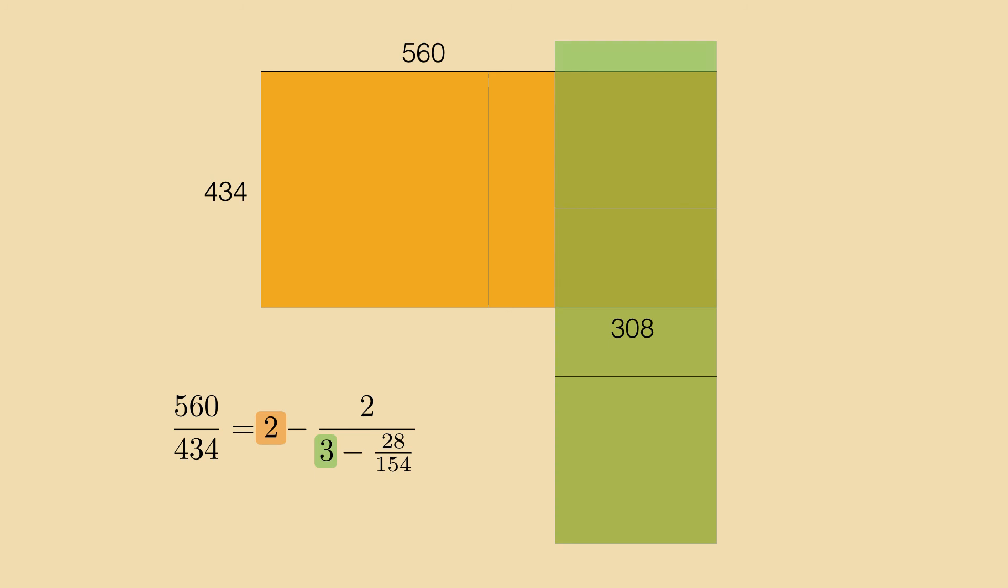Double that rectangle and it is filled out completely by 11 squares of side length 56.